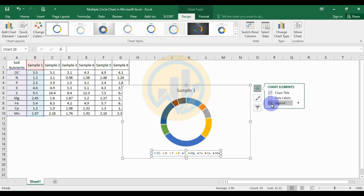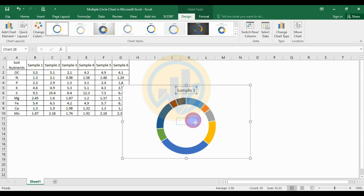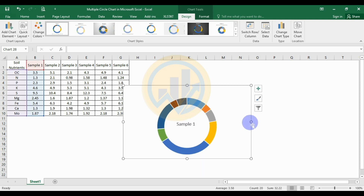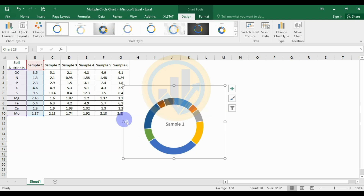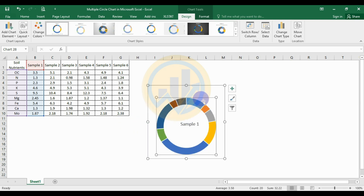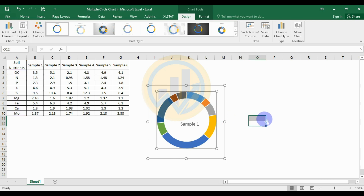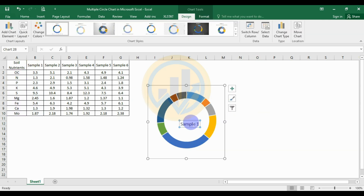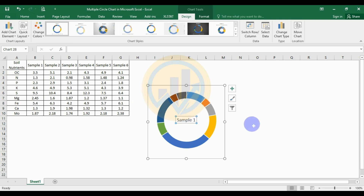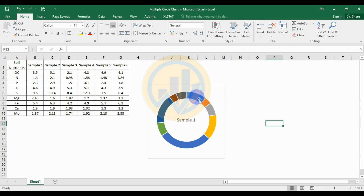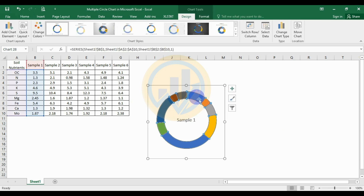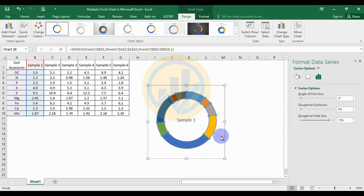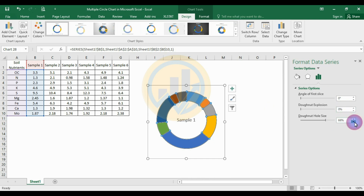Then remove the legend options and move the title, and arrange the border options. Move the title into position. Select the circle chart, right-click and go to Format Data Series options, and set the hole size to 60 for the donut hole size.